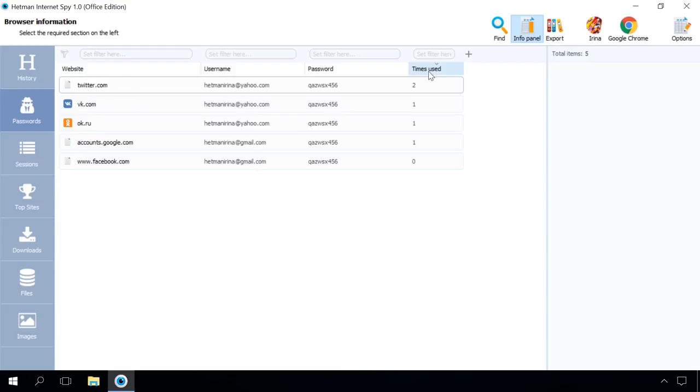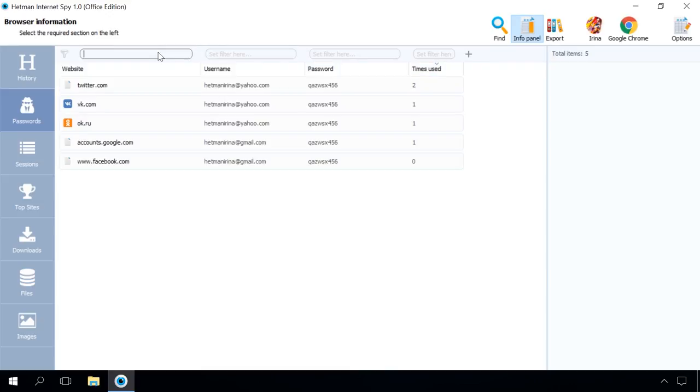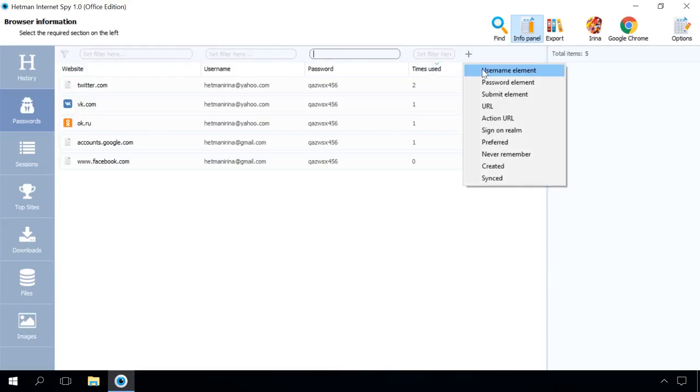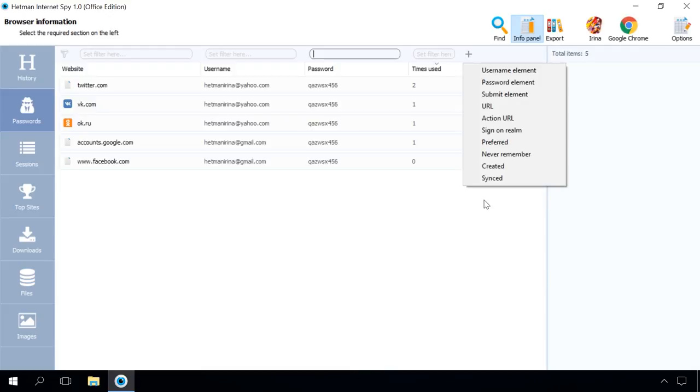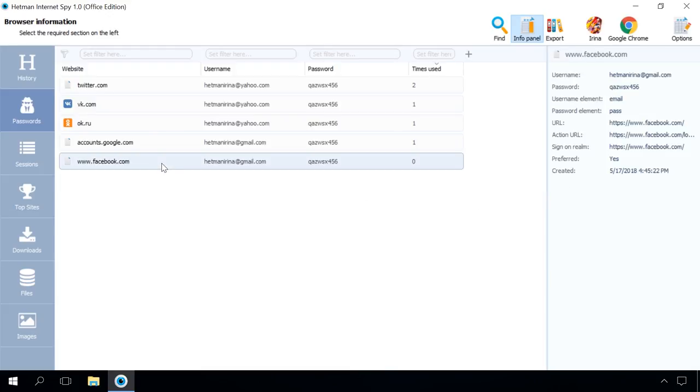You can also add a filter to every column or add one of the additional settings. For example, username element, password element, URL address, creation or synchronization date. If you click on a certain item, you will see more detailed information about it in the Properties panel, including its date of creation.